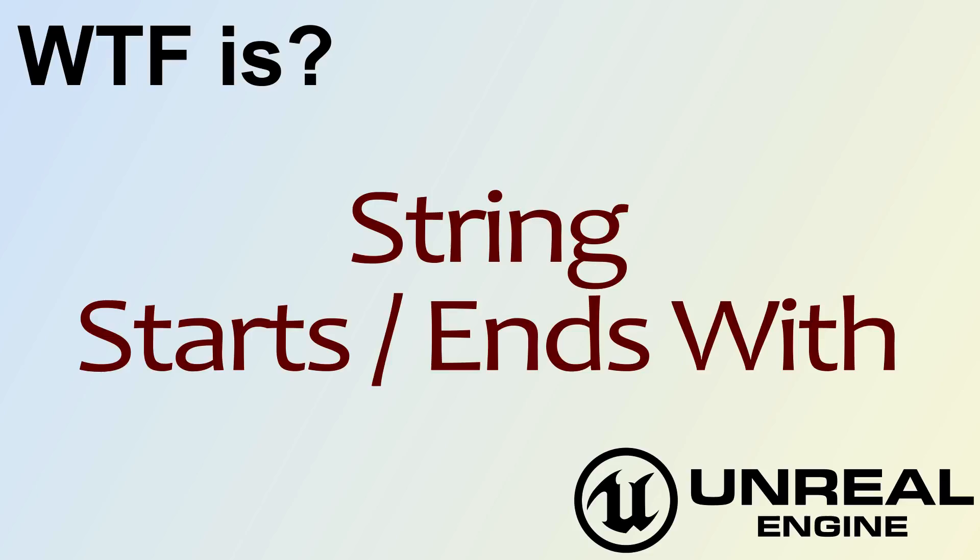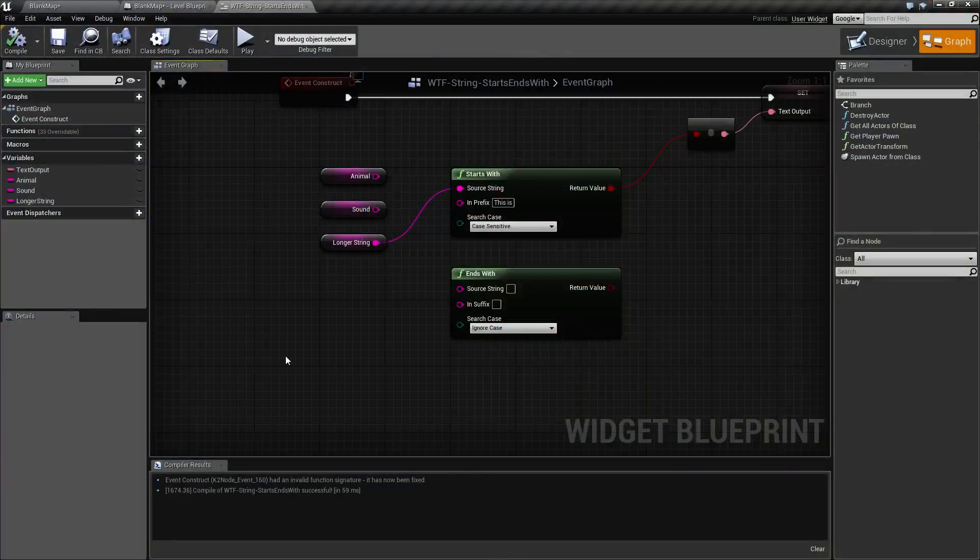Hello, welcome to the video on the string starts with and ends with nodes. I've created a quick little example here.